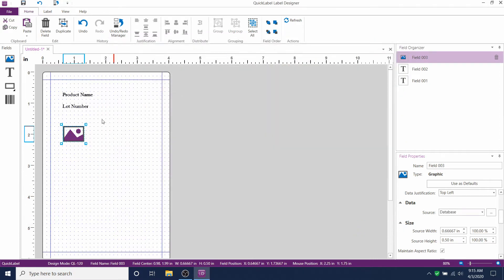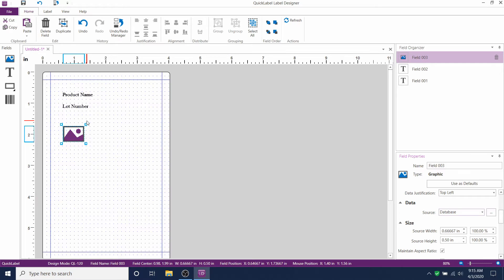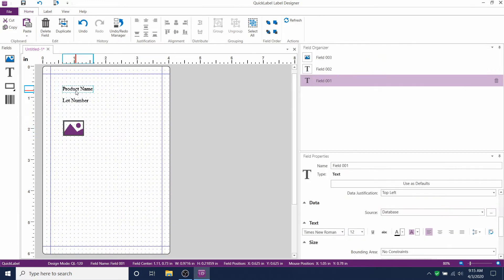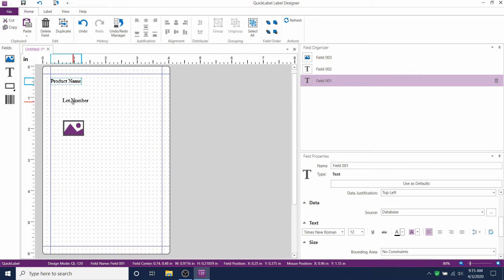Now that our fields are linked to the database, we're ready to print. There are a few things that we should do before we print our label. Some fine tuning. Before you print your label, you're going to want to move the text fields and the artwork field to your ideal location.